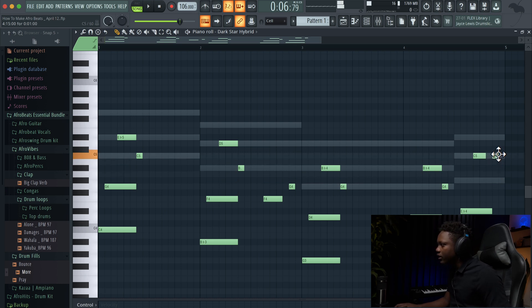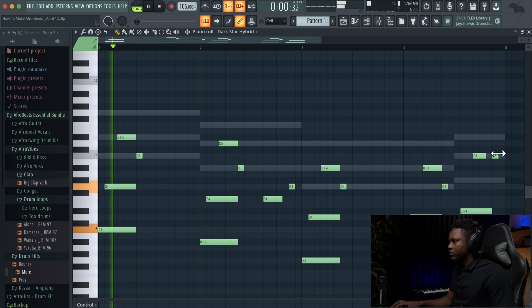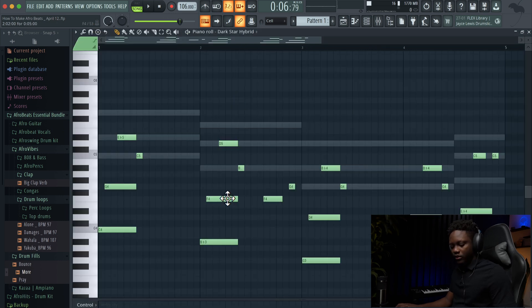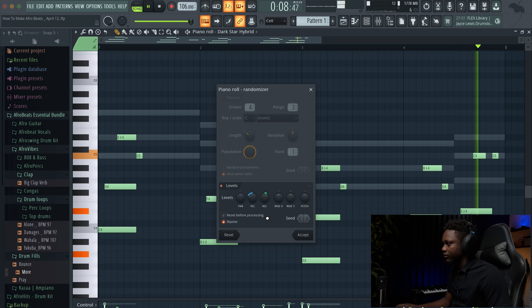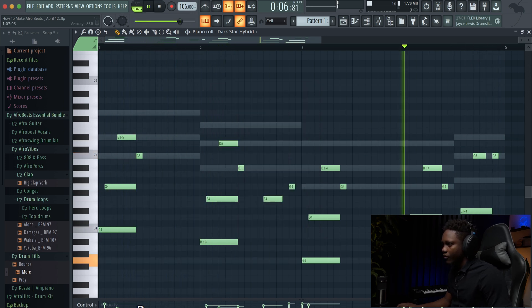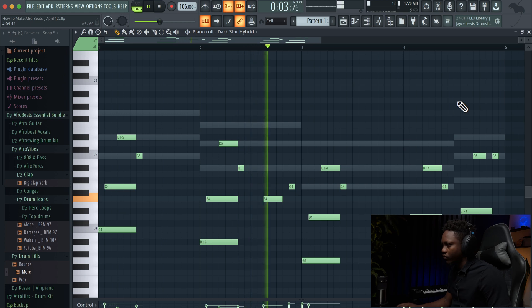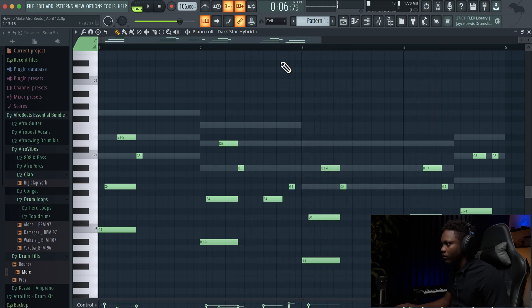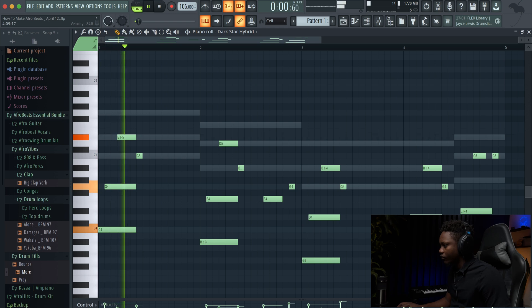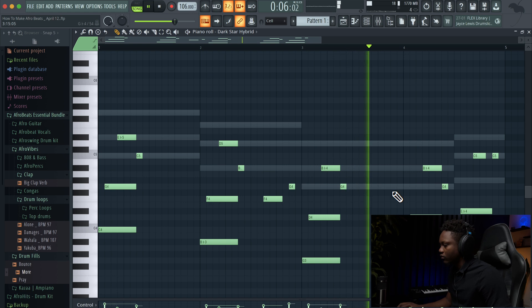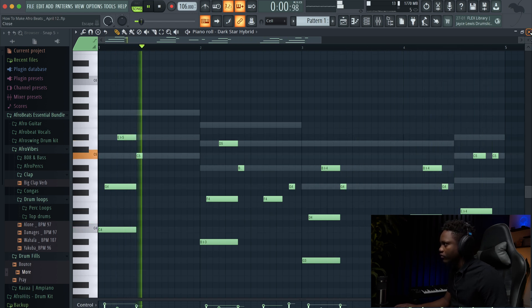Let's do something different right here. And play with the velocity — ALT O. Let's do something different. Let's sort it out. Nice.